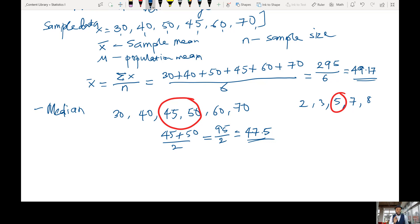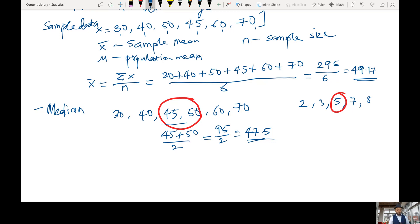Both are measures of center, but as we can see, the mean and median are not the same value. To reiterate: if you have an odd set of numbers, the median is just the middle number. If you have an even set of numbers, the median is the average of the two middle numbers — in this case, 45 and 50.